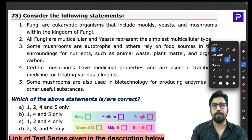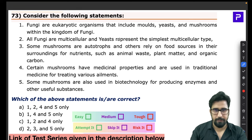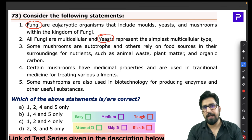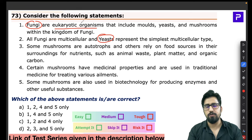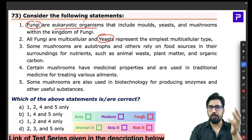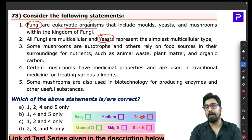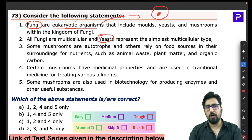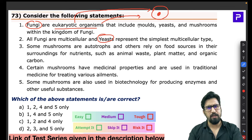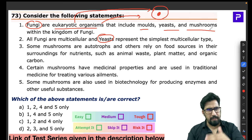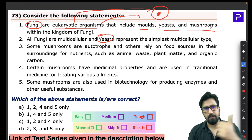Question 73 is about fungi. Statement 1 says fungi are eukaryotic organisms — this is correct. Eukaryotic organisms have a proper nucleus surrounded by a nuclear membrane. Fungi include molds, yeasts, and mushrooms — they all belong to the kingdom Fungi. Statement 2 claims all fungi are multicellular, with yeast being the simplest multicellular type — this is incorrect, because both fungi and yeast can be either unicellular or multicellular.